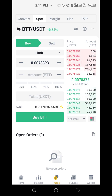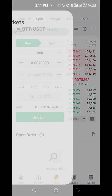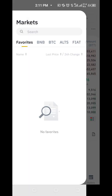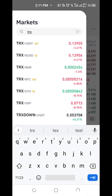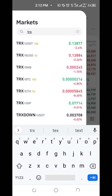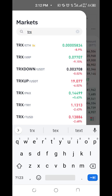Currently I have BTT. Here you can see the pairings — BTT/USDT. But let's say I want TRON instead. TRON is paired to USDT, Binance USD, Binance Coin, Bitcoin, Ethereum, Ripple, and so on — but it is not paired to BTT.